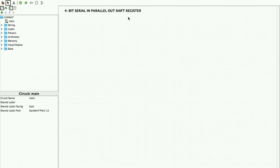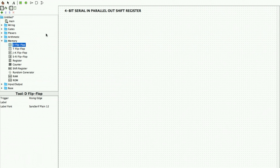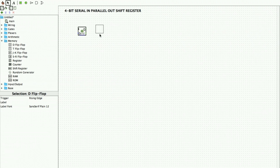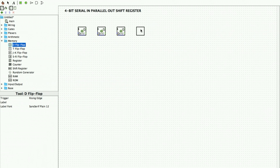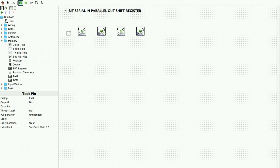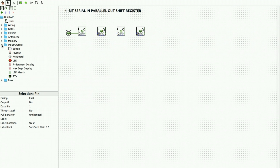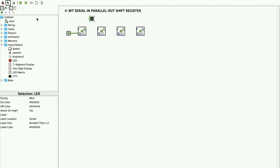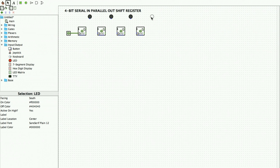For a four-bit serial in parallel out shift register, we need four D flip-flops. We can pick them from the memory D flip-flop and place them on screen. You can use Ctrl+C and Ctrl+V to copy and paste multiple flip-flops, or just pick and place them from the toolbox. This has only one input, which is why we call it serial in, and it has four outputs, which we connect using LEDs. The LED direction is changed to south and I place four LEDs.